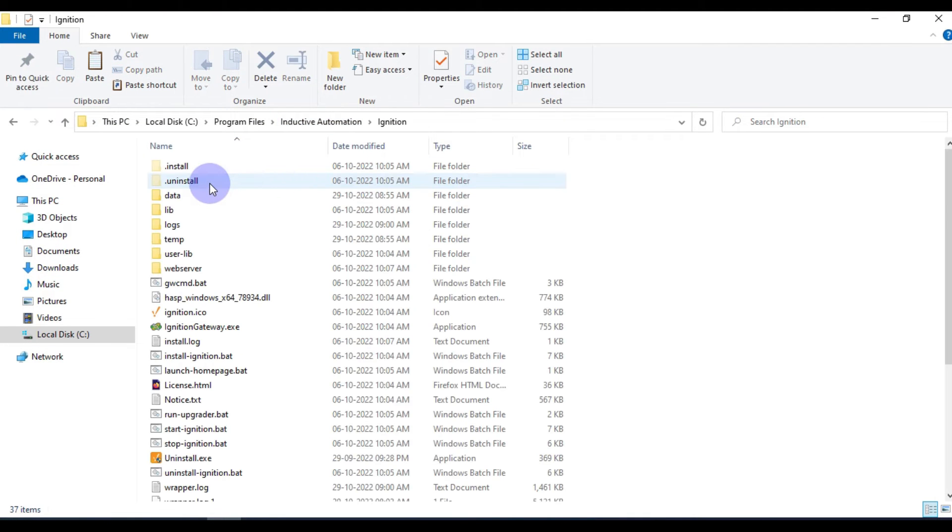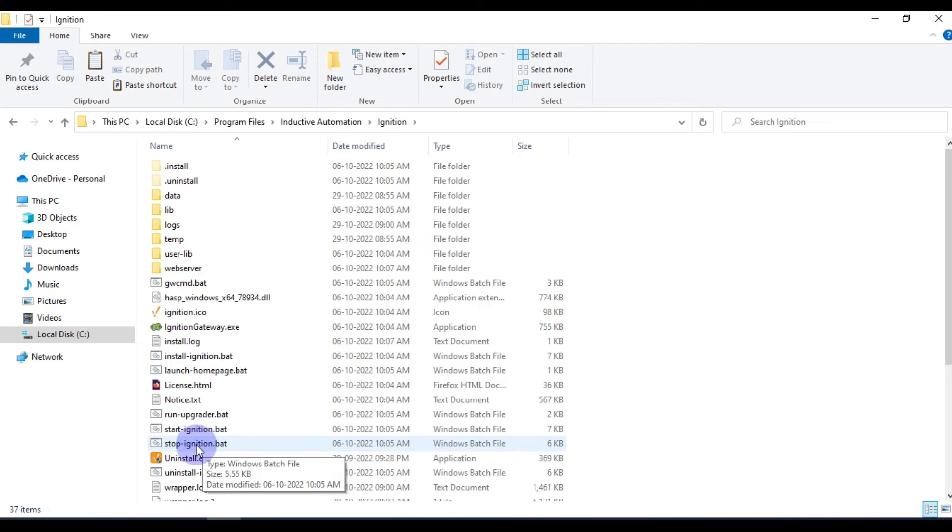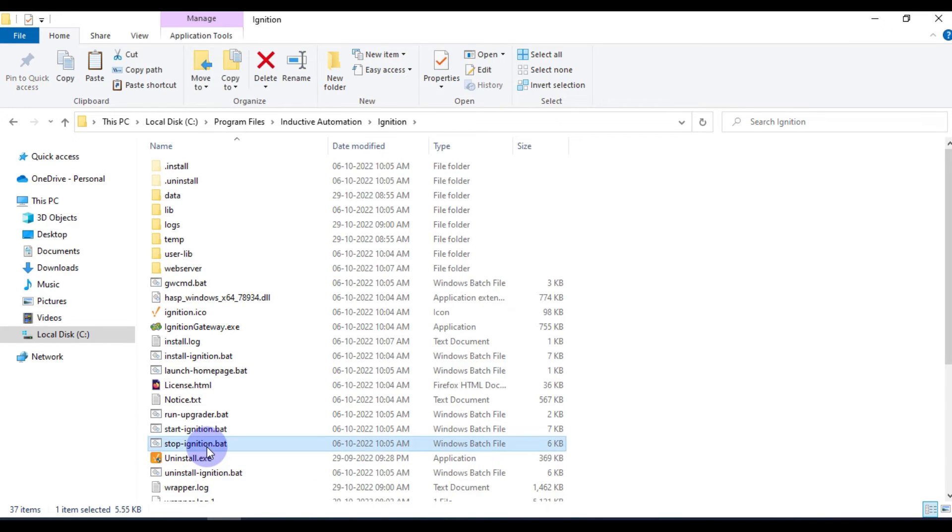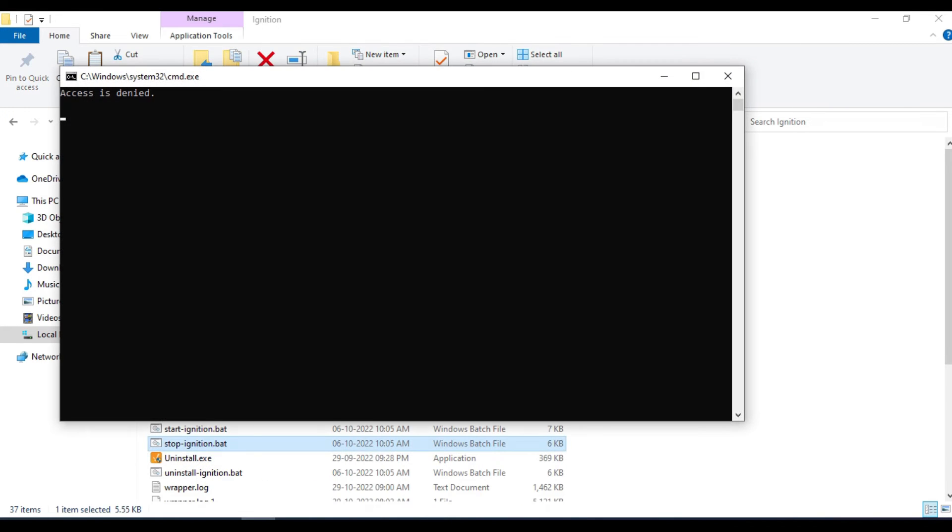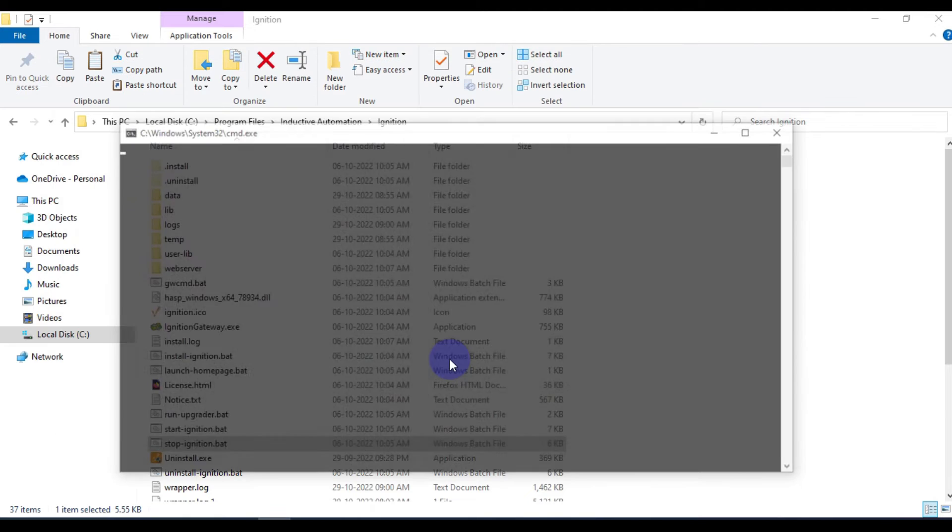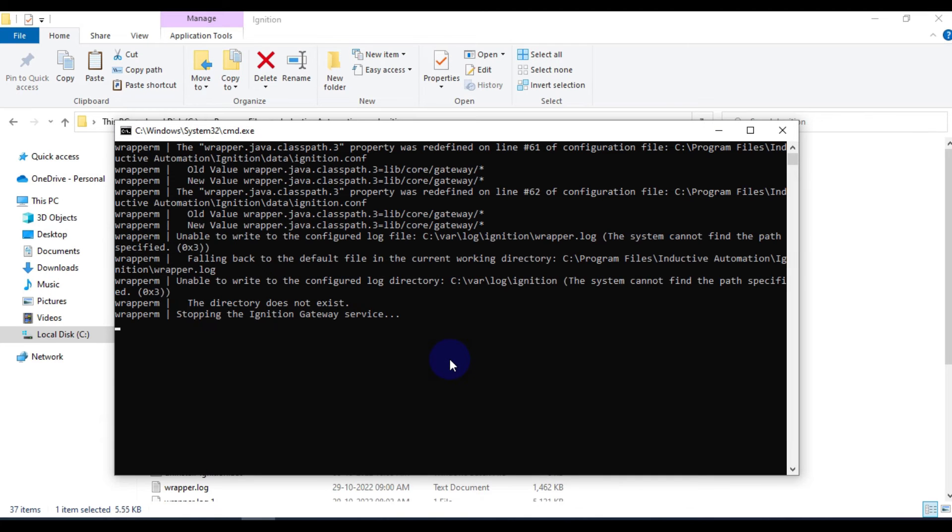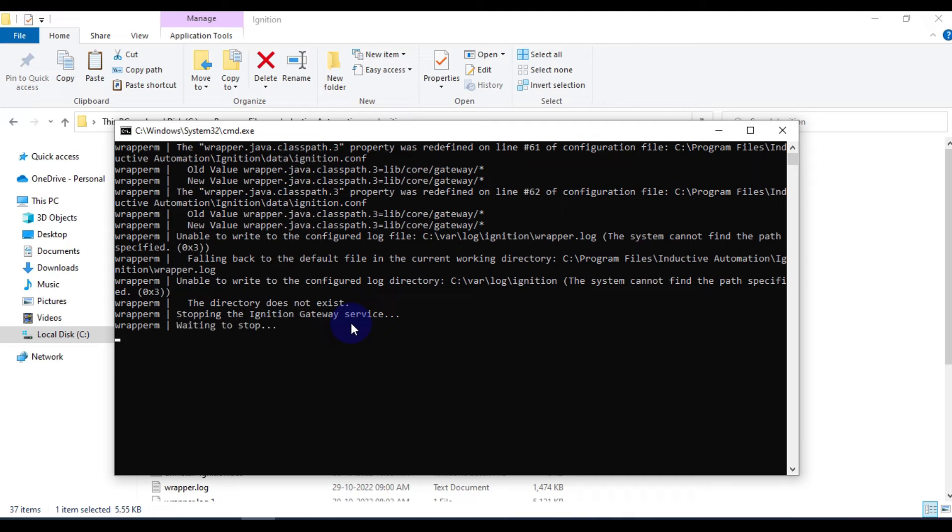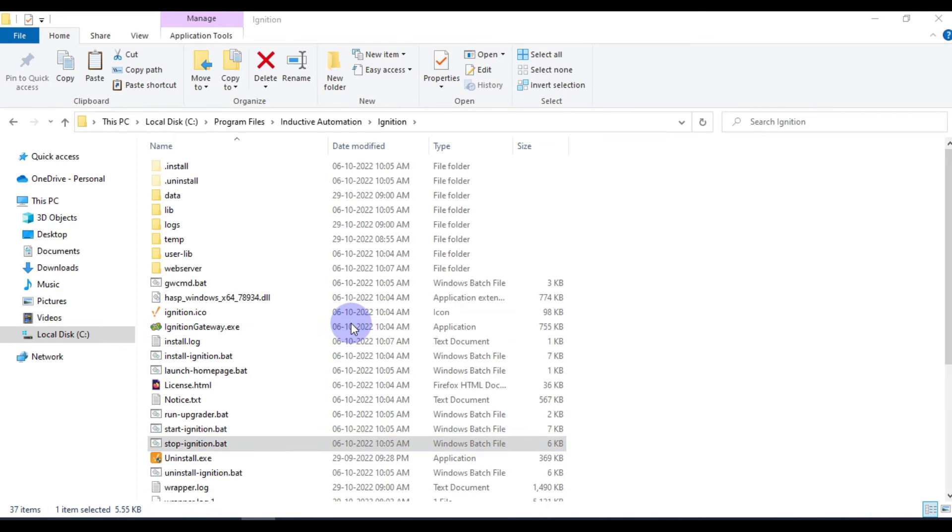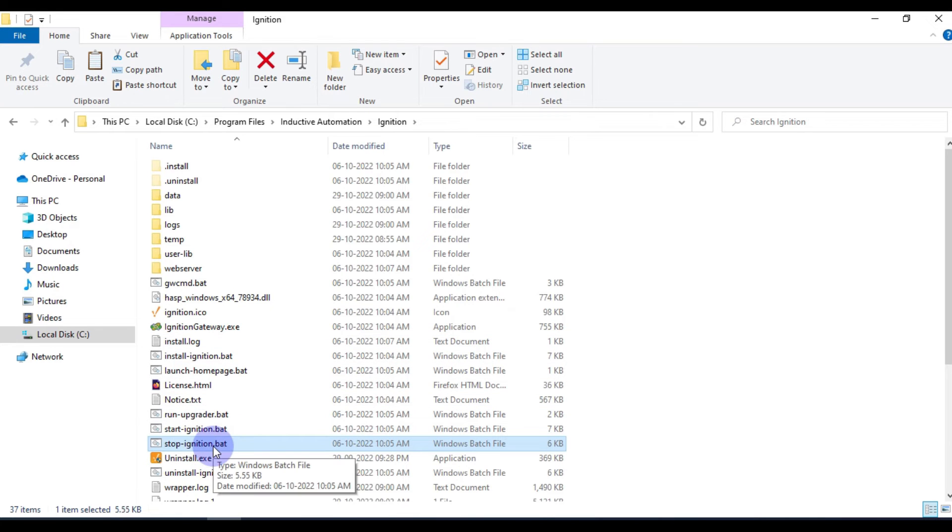You have to stop the Ignition using this batch script. So stop ignition.bat, we have to run the script. Stopping the Ignition Gateway services. Once the gateway service is stopped, you have to restart again to apply the effect of your time zone. Our Ignition Gateway services are stopped.